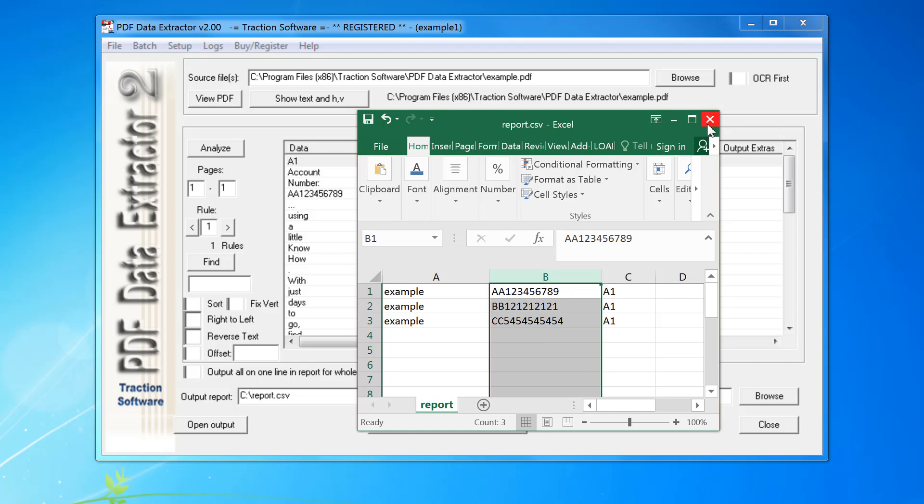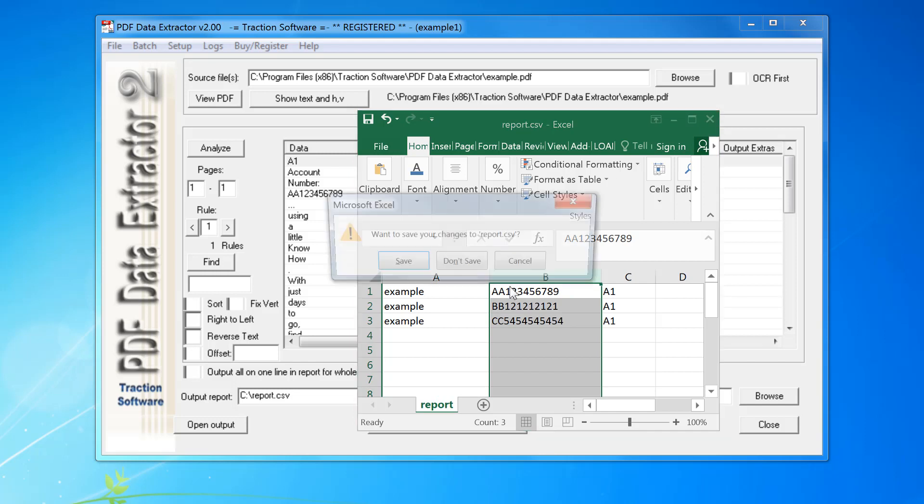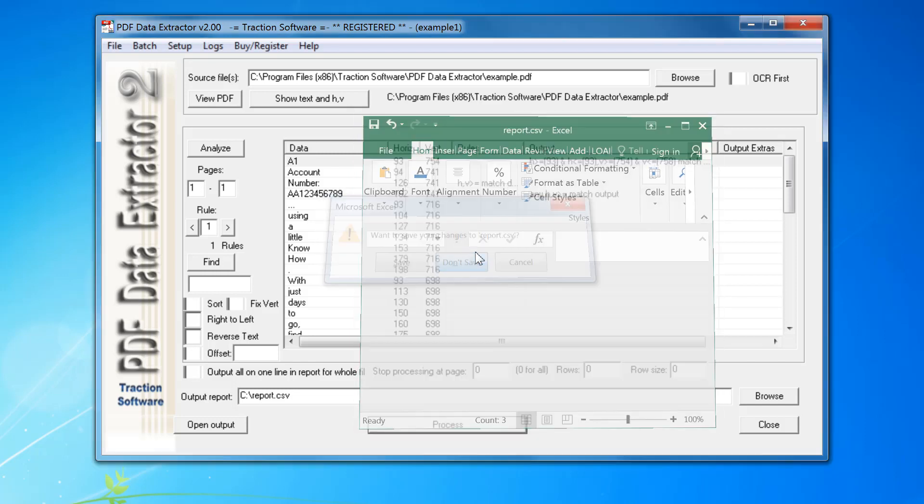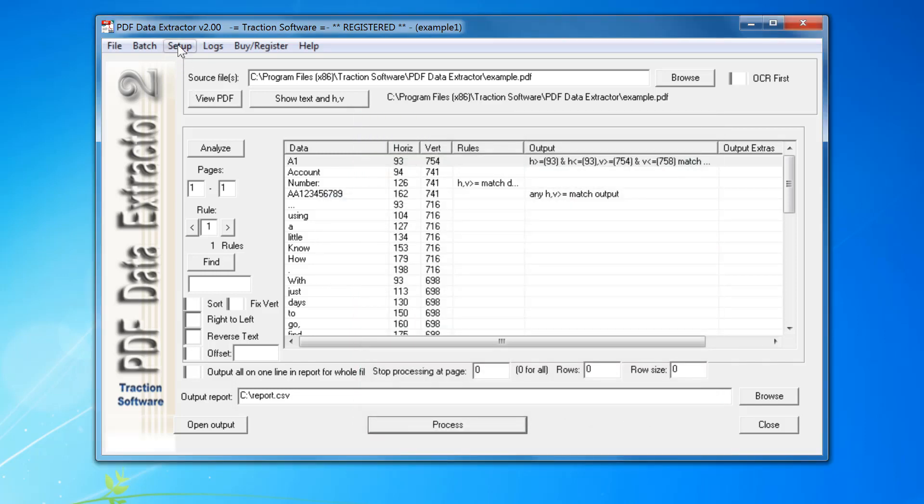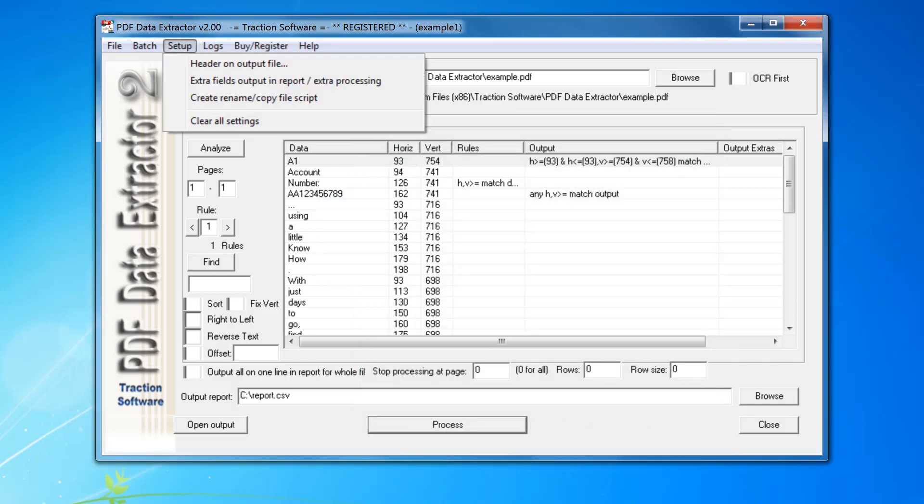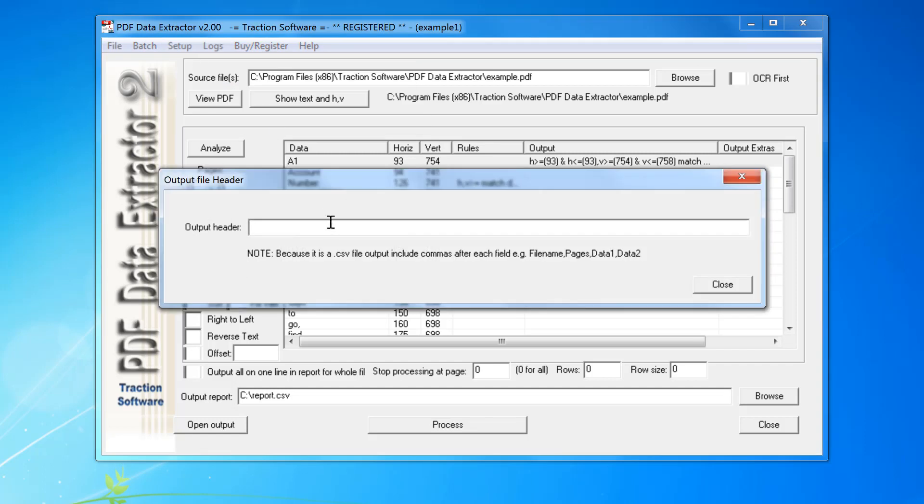I can also add a header. To do this, go to setup header and output.